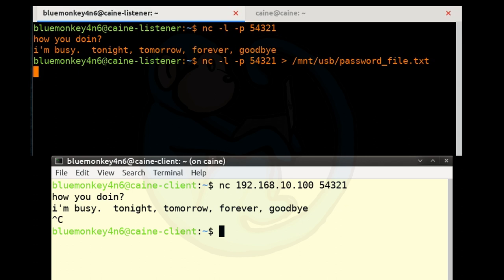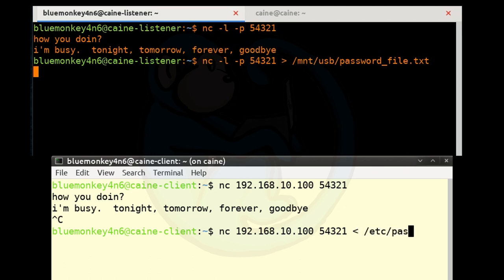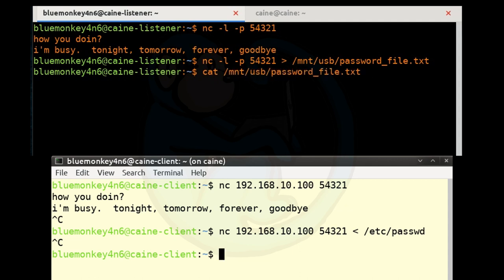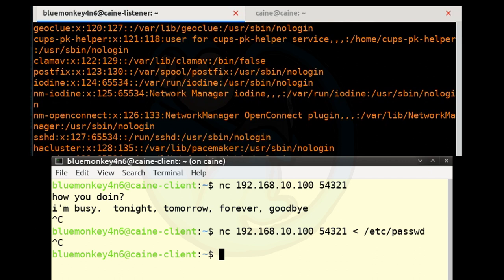On the client side, type nc 192.168.10.100 54321 < /etc/passwd. This reads in the /etc/passwd file, sends it across the network, and the listener saves it to /mnt/usb/password_file.txt. When done with the transfer, hit Ctrl-C. From the listener side, verify the transfer by running cat /mnt/usb/password_file.txt — and as you can see, the password file was successfully sent over.